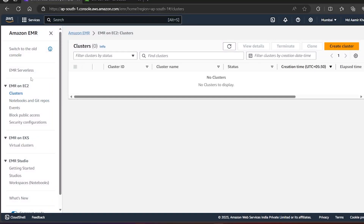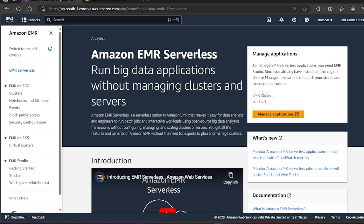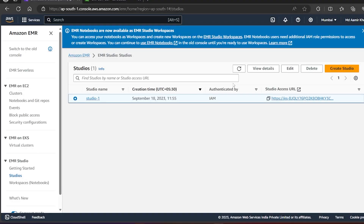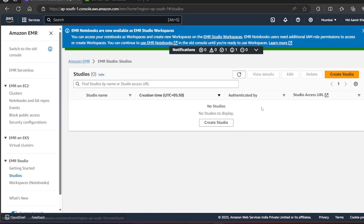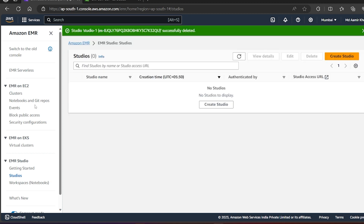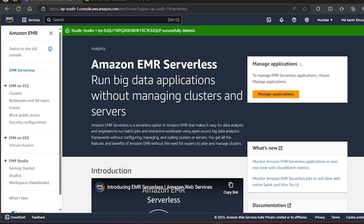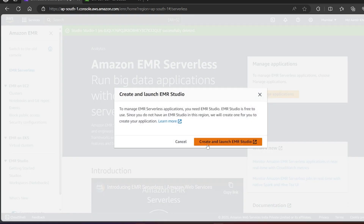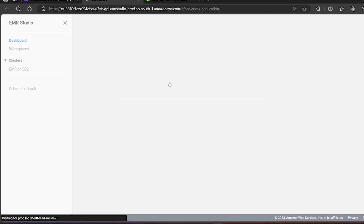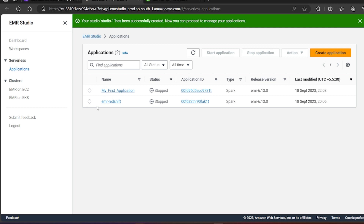People are still using the traditional cluster, but serverless is growing. If it is your first time, you have to create a Studio. I already created one so I will delete it so it looks the same as a first-time setup. Once your Studio is up you can create the application. I'll click Manage Application and it will ask me to create and launch an EMR Studio.